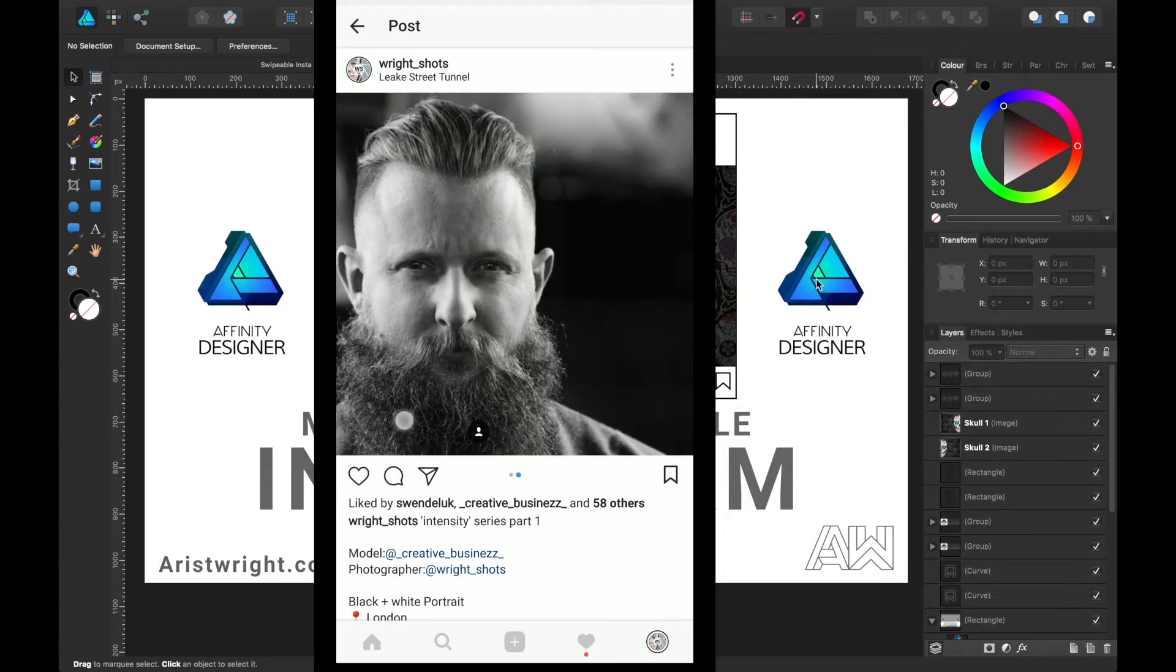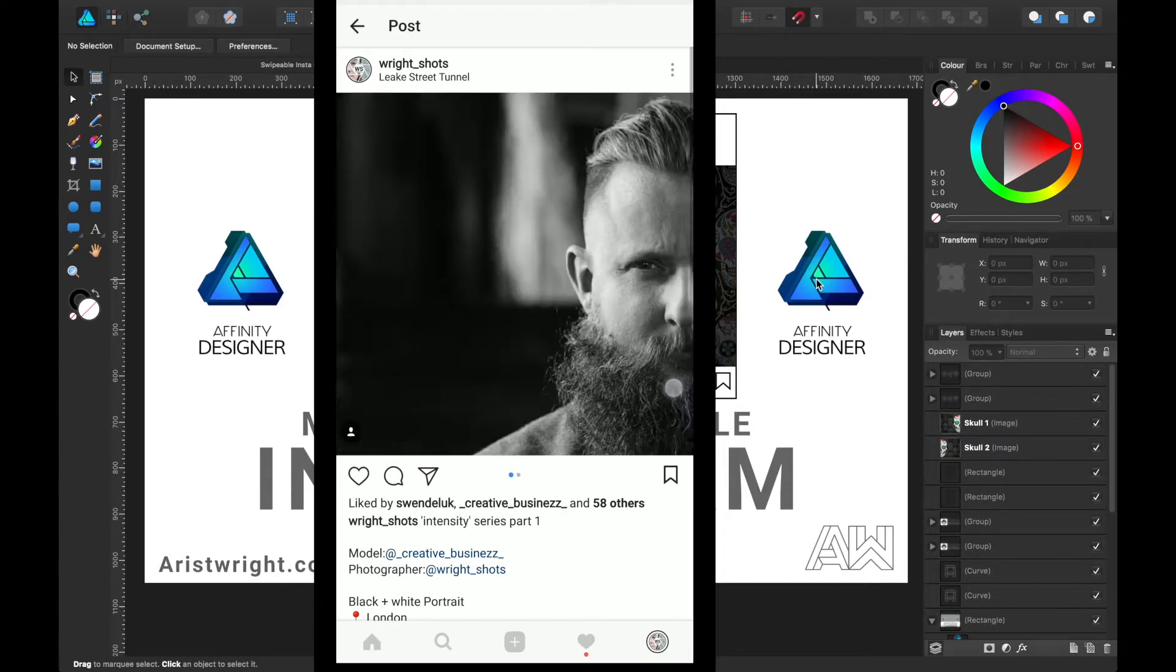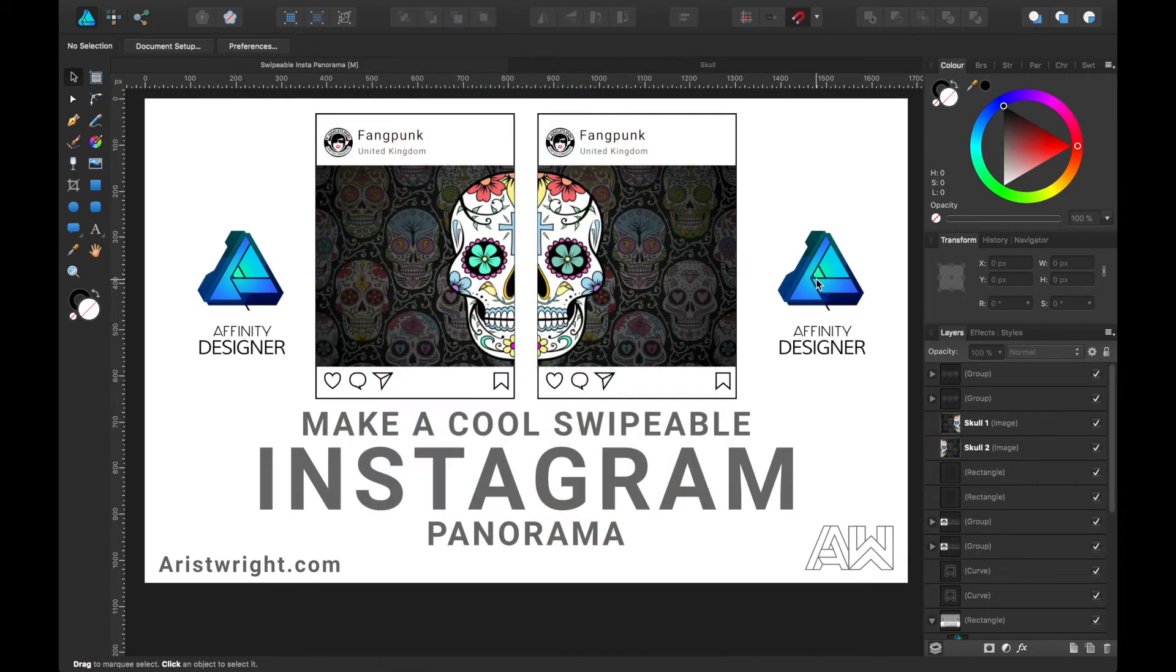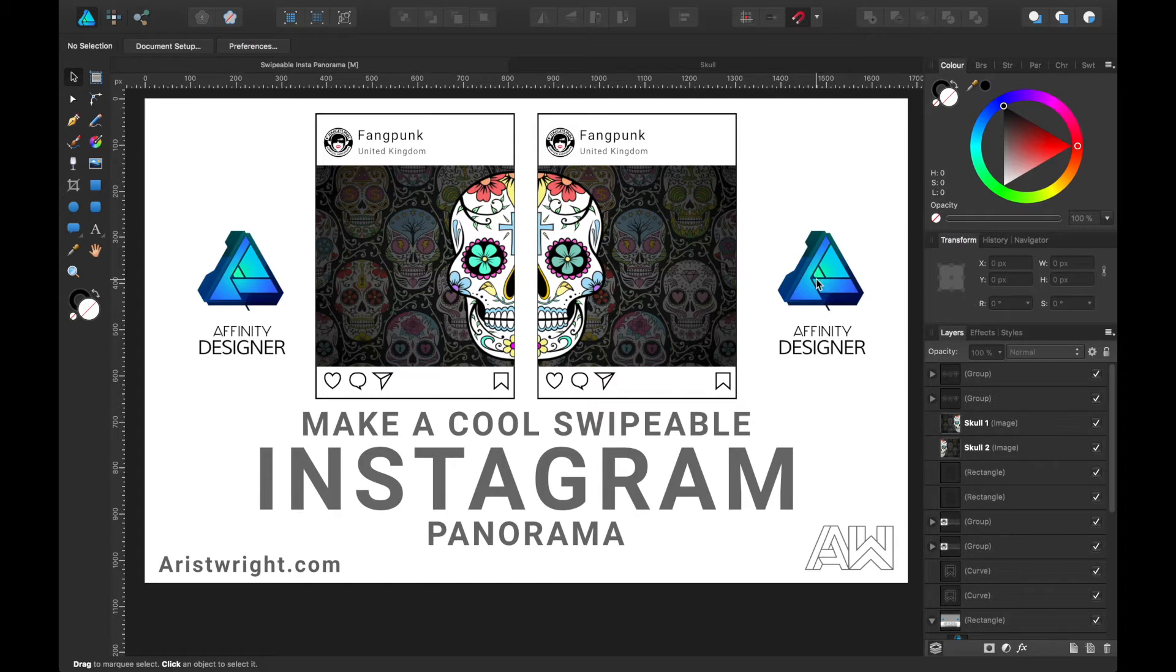Now this isn't new. Some people have been making panoramas on Instagram for a very long time, and some of them will split a photo into three or four, and each time you swipe left it will reveal more of the image.